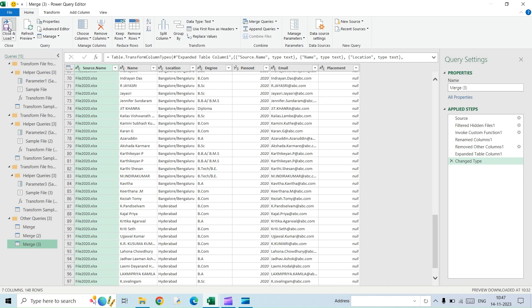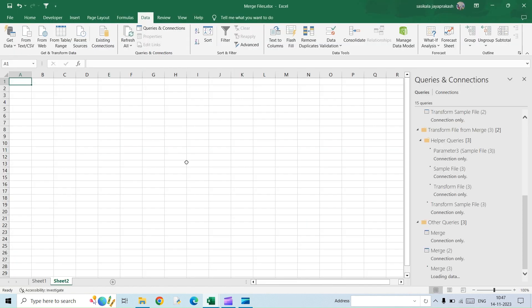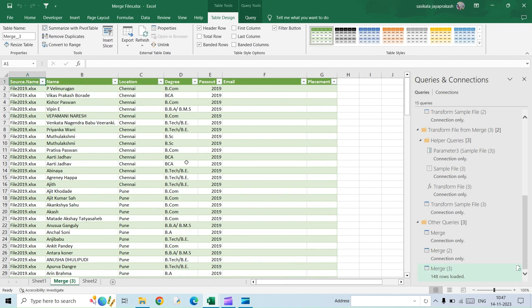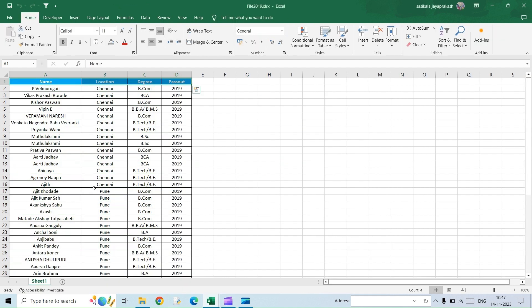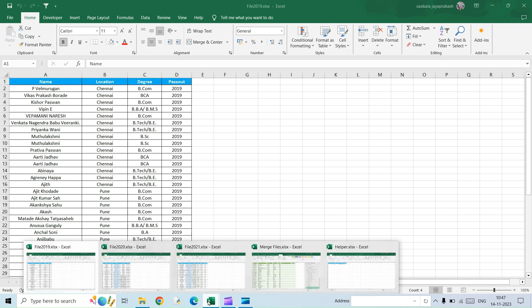So if you remember, in the 2020 file, the email column was in the second column, but even that has been rearranged here to the exact requirement based on the helper file that we have given. So now let's load this data. Click on Close and Load, and the data will be populated here.